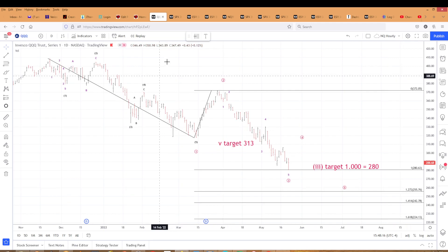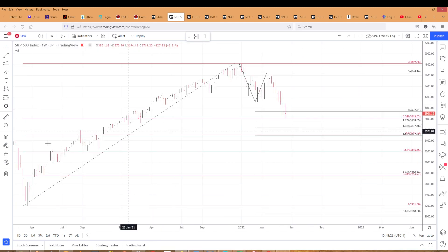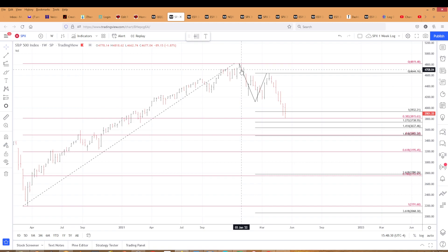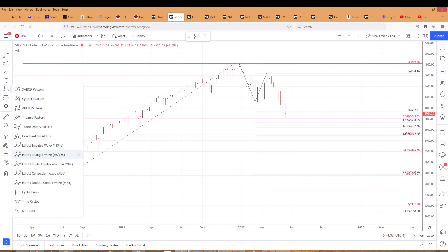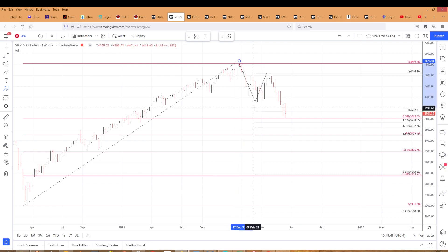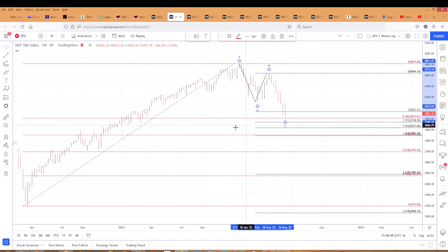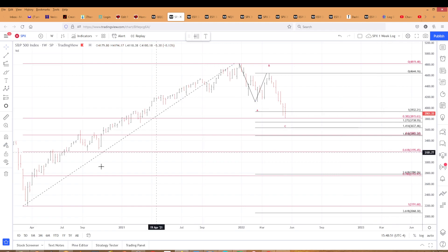That's the QQQs. I want to touch base on the longer term using the S&P cash. This is a weekly log chart — that's the pandemic low, March 23rd of 2020, and that's the all-time high in January, I think January 4th. You can see we've got an A down, there's the B, and there's the C so far. That C has hit right on the Fibonacci 382 retracement of this entire move up.